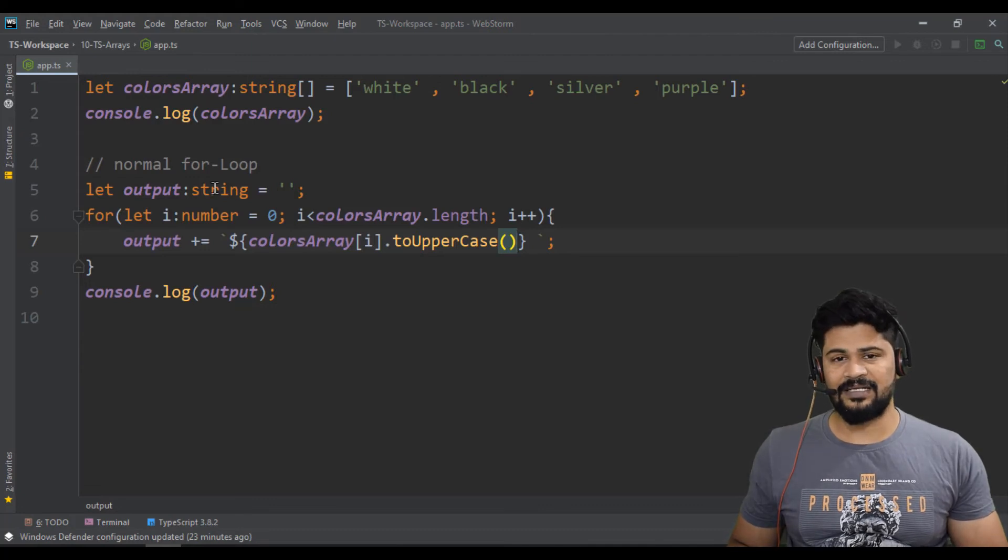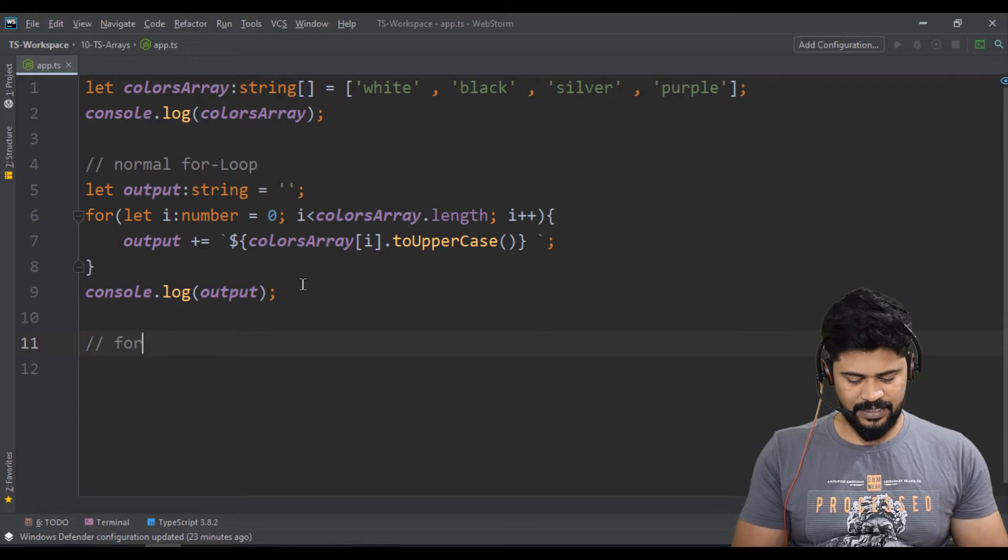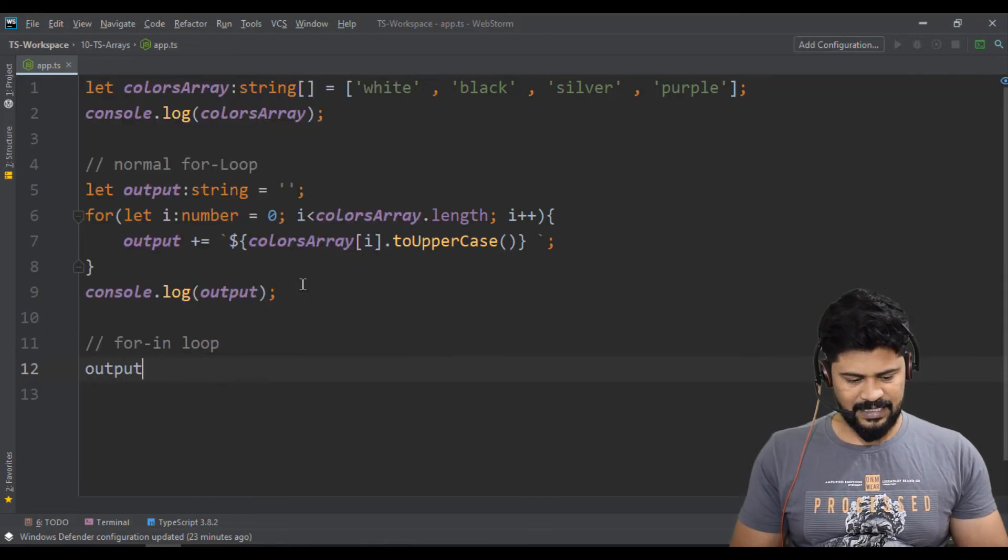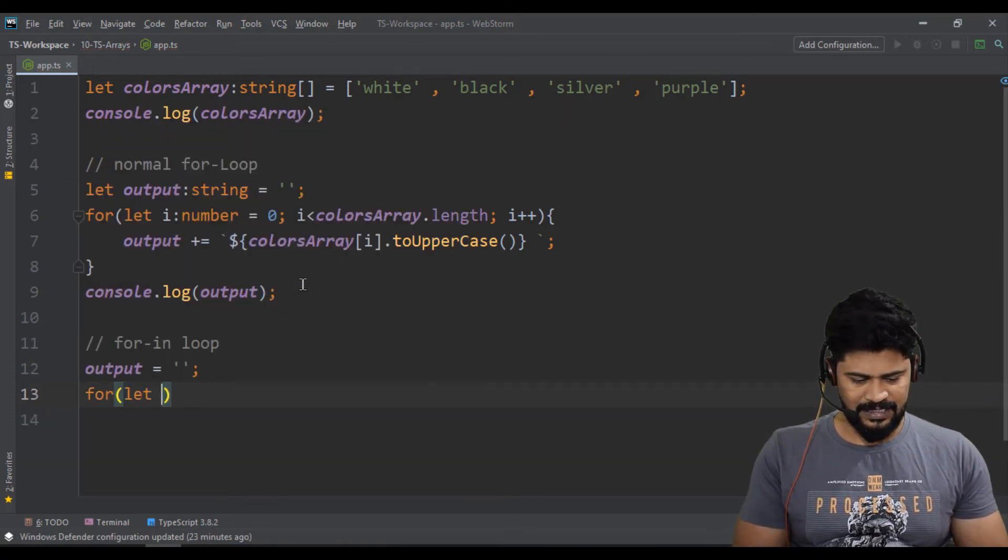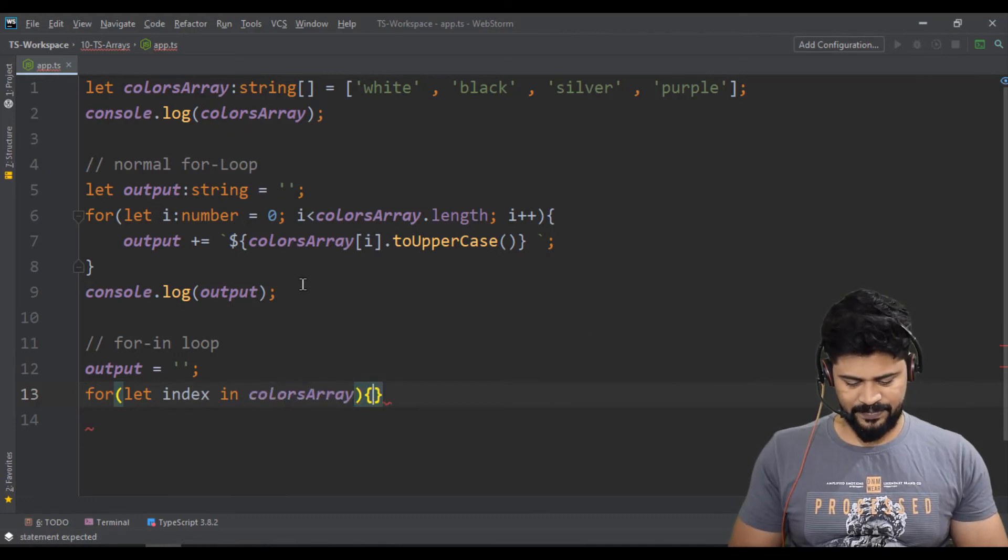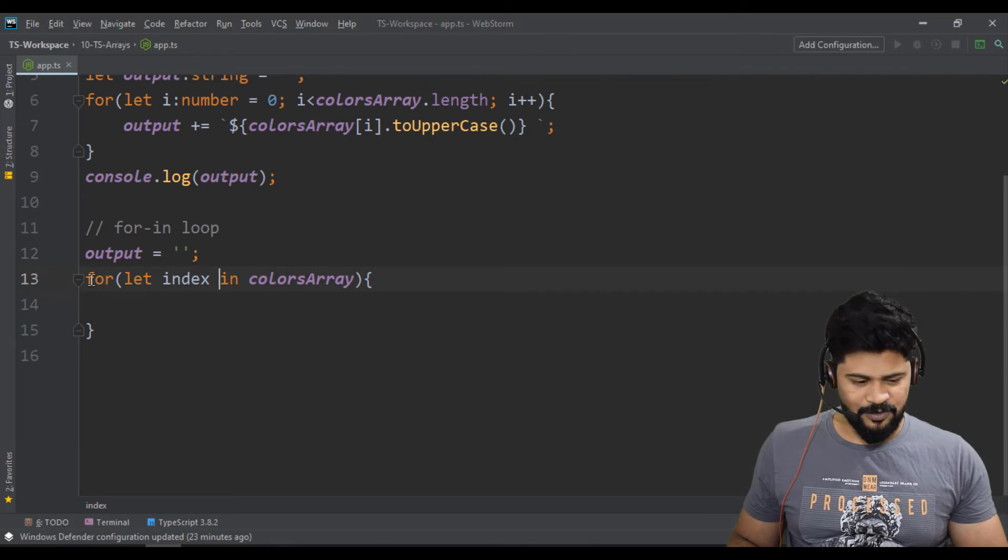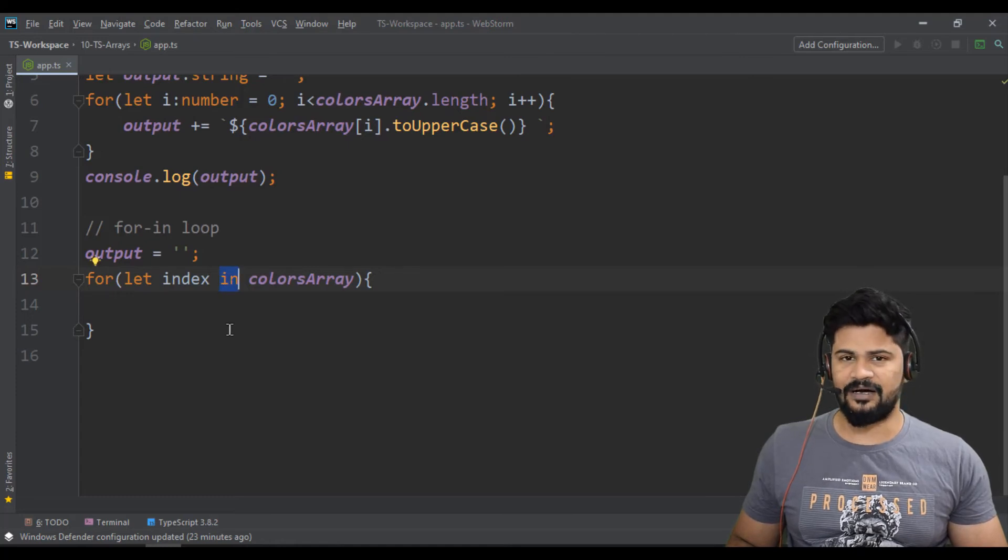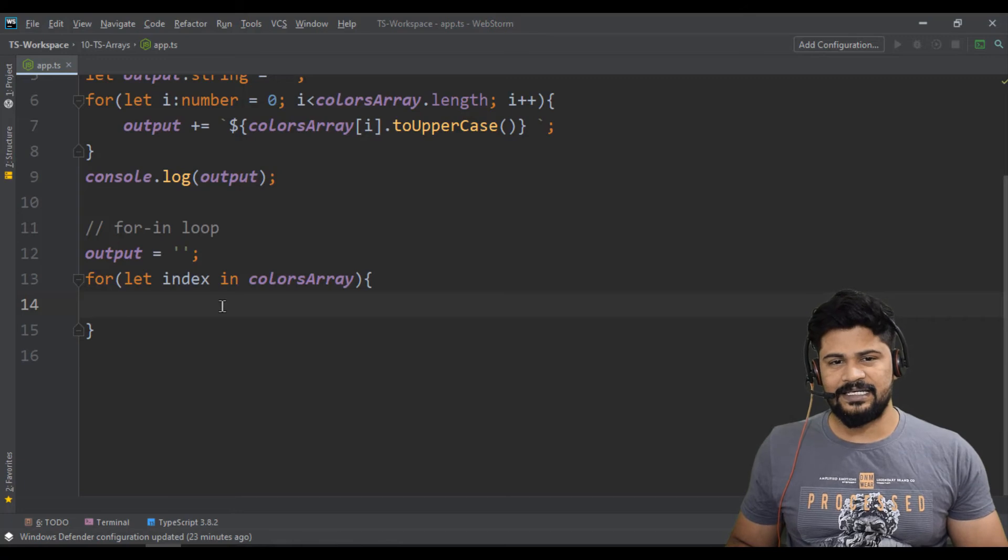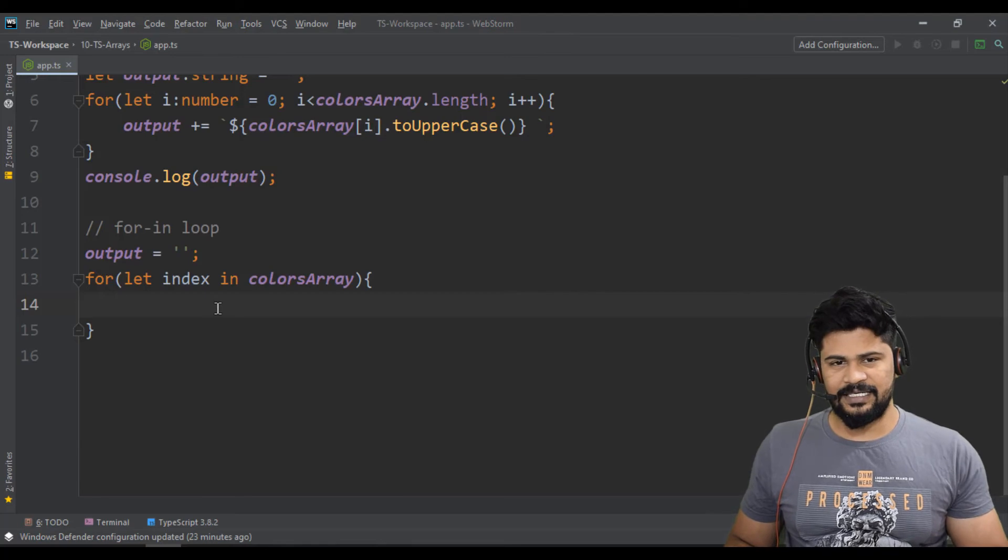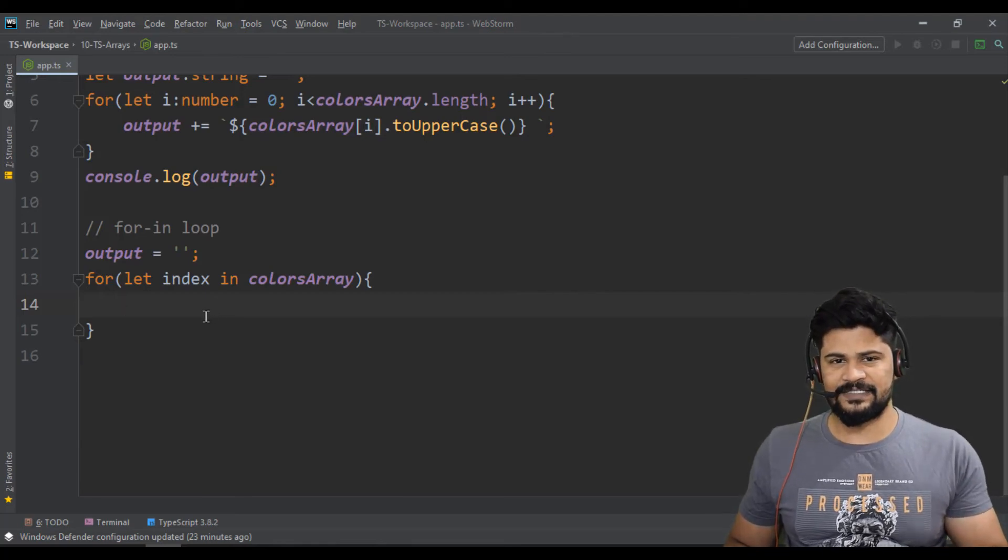You have another one called for-in loop. Let me just take the output as empty. For let index in colors array. So this is the syntax of for-in loop. For-in, we have one more called for-of as well. So in the place of in, you get of. What is the difference between for-in and for-of? In for-in, for every iteration, you get the index of the element. In the for-of, for every iteration, you get the element of the array directly.